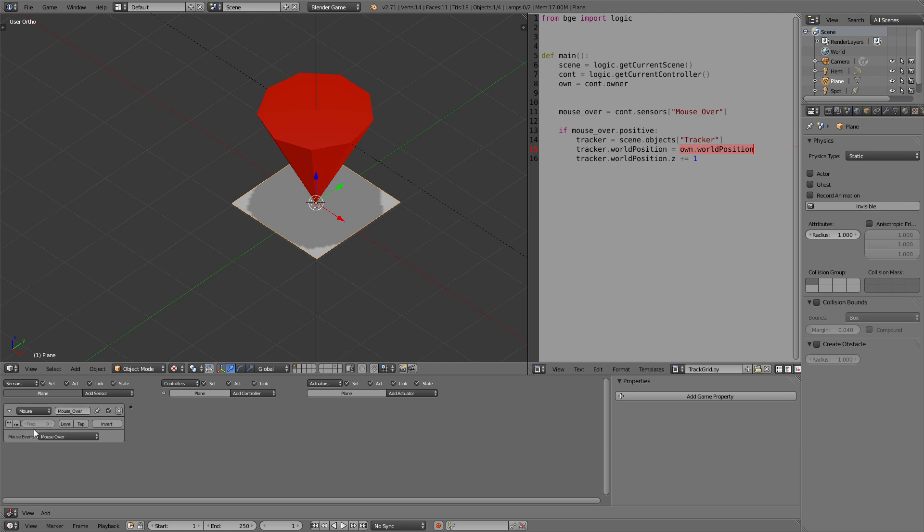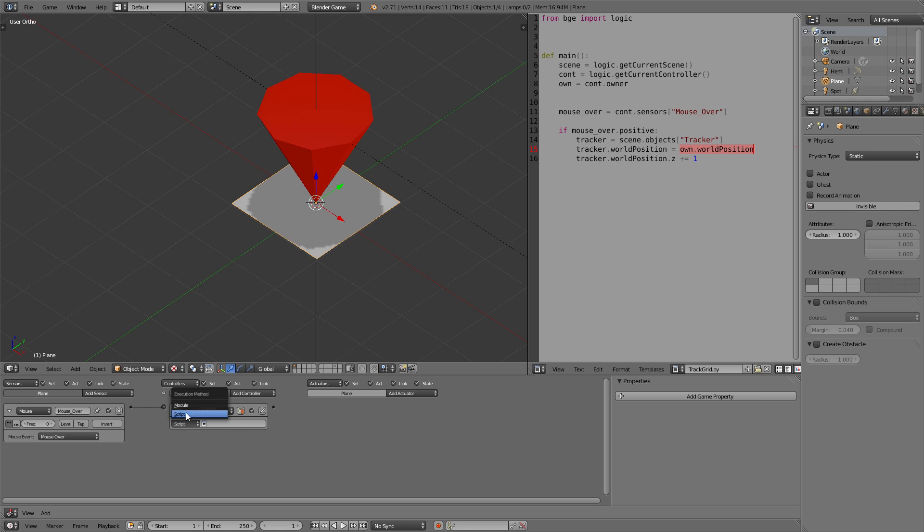We need to give it the same name as defined in the script which is mouse over with capital. Let's set true level triggering just for a testing purpose. And we again need to set the python controller which also is the main module again. So track grid dot main. It always depends on what you name your python files.